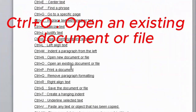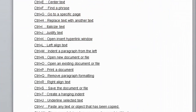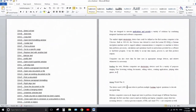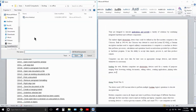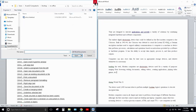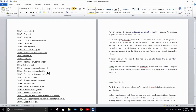Next is Ctrl+O — open an existing document or file. Ctrl+O helps you quickly open a previously saved file. Press Ctrl+O, click on your document, and click Open to open it.